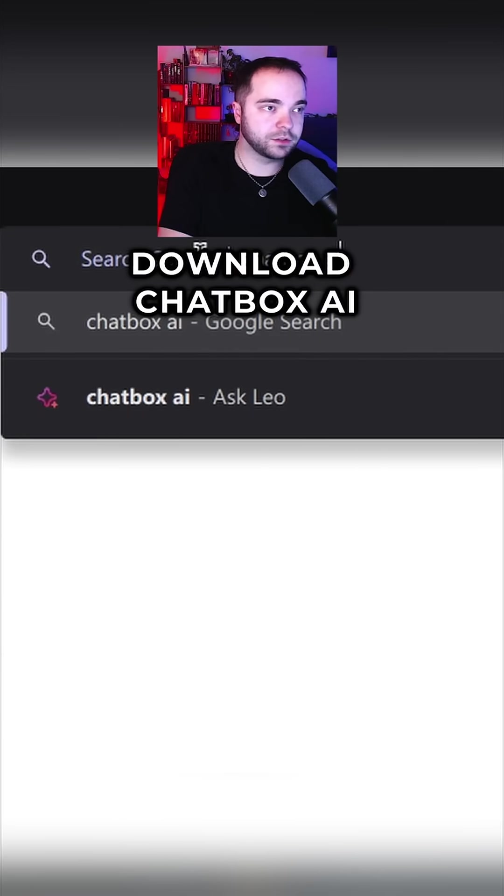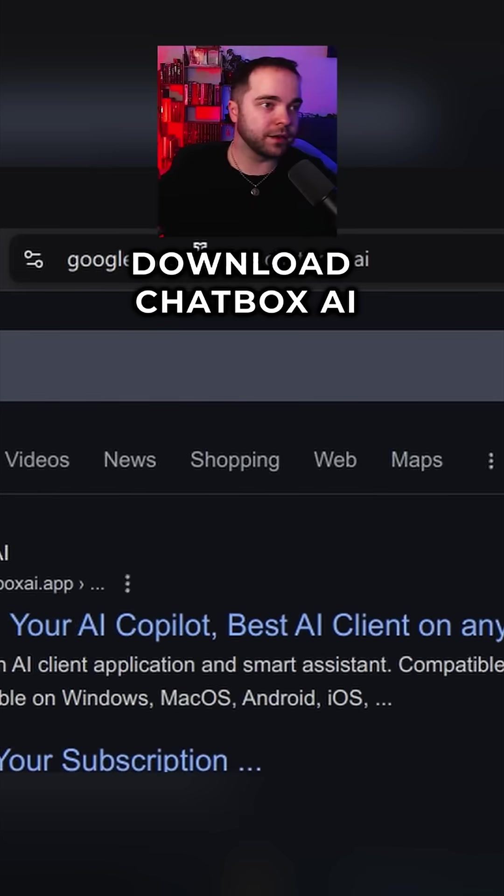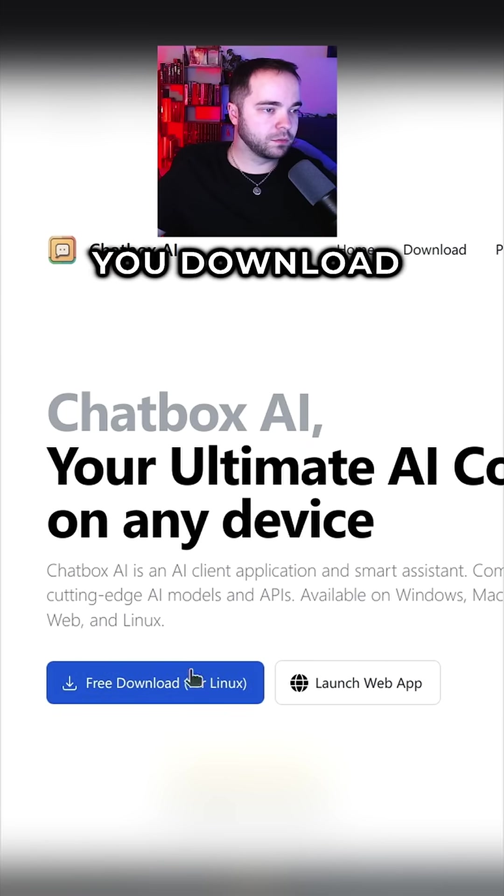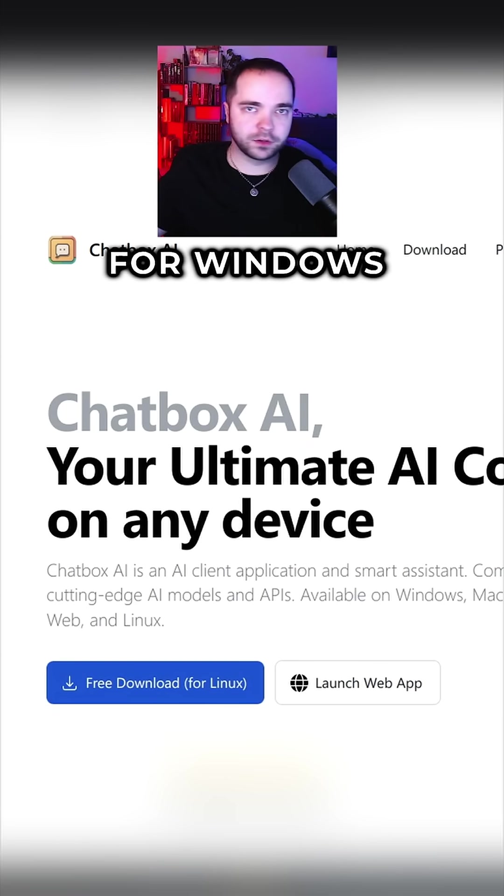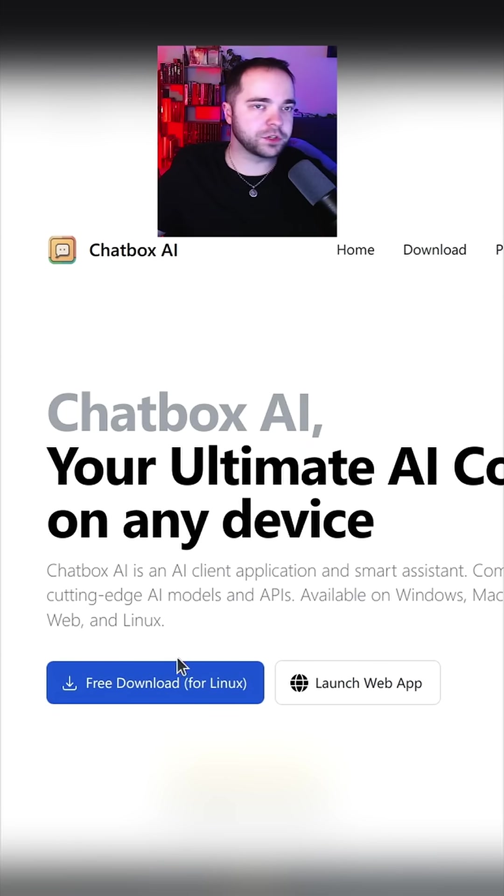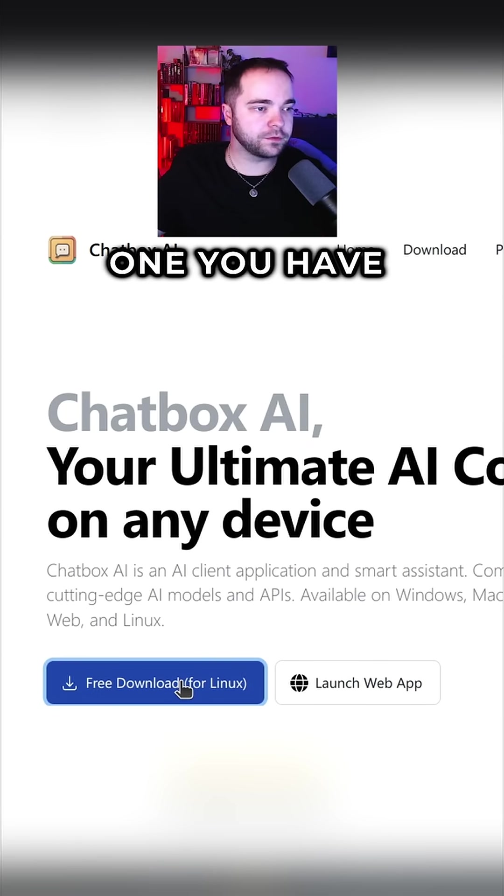Next thing you have to do is download Chatbox AI. Again, you download either for Linux or for Windows, Mac, or whichever one you have.